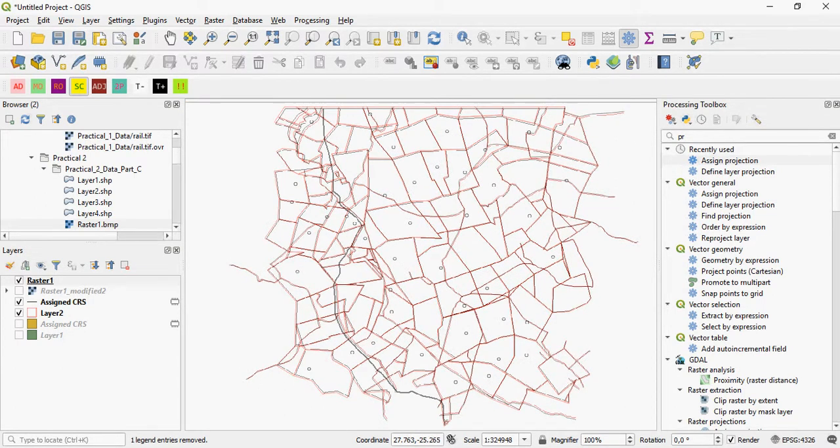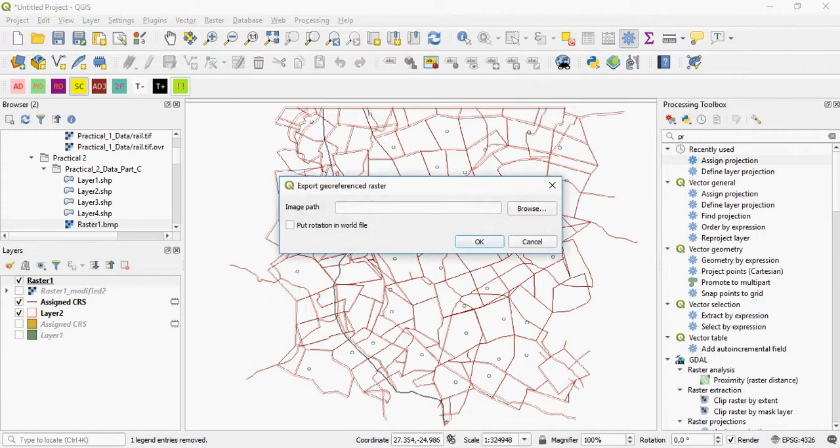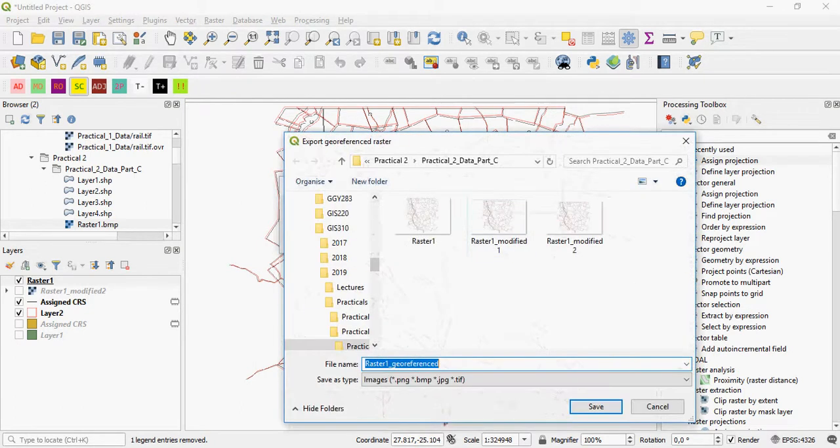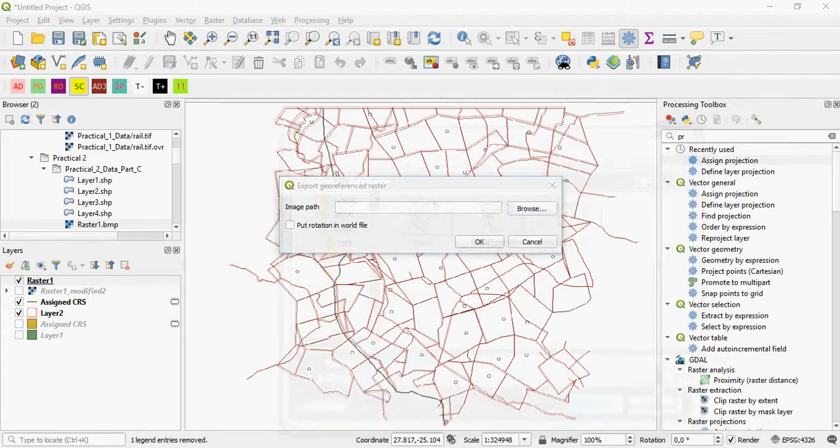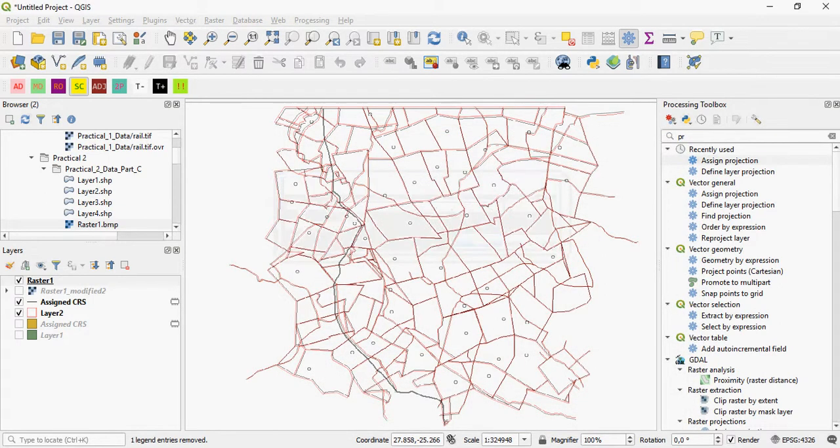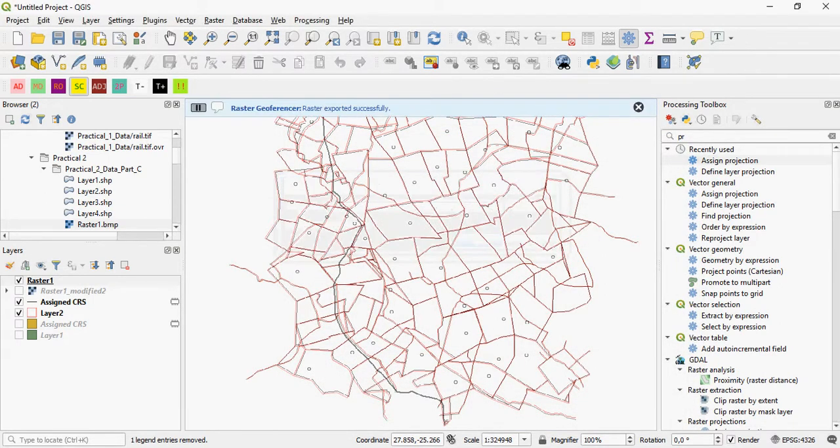So that all seems to overlap fairly well. When you're done, all you have to do is export the raster to your world file. So you give it a different name and export it.